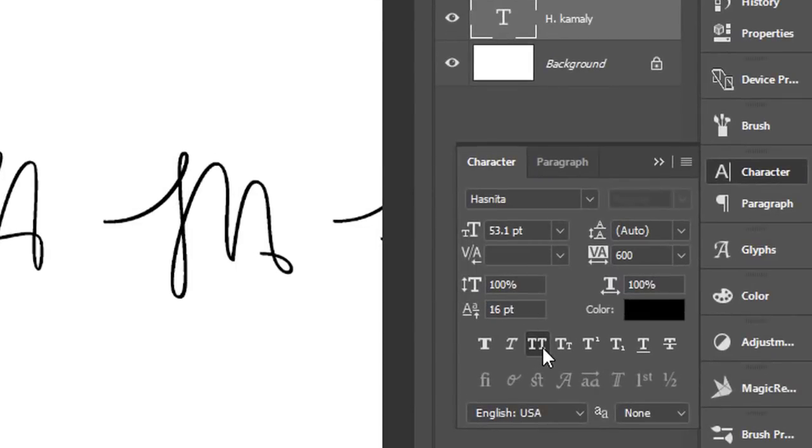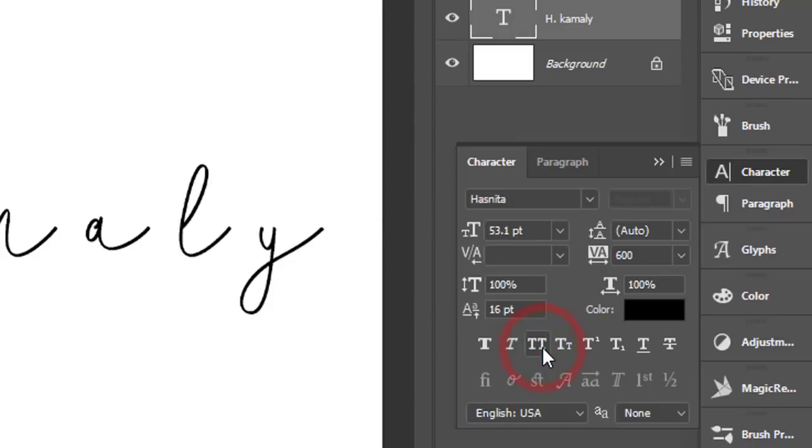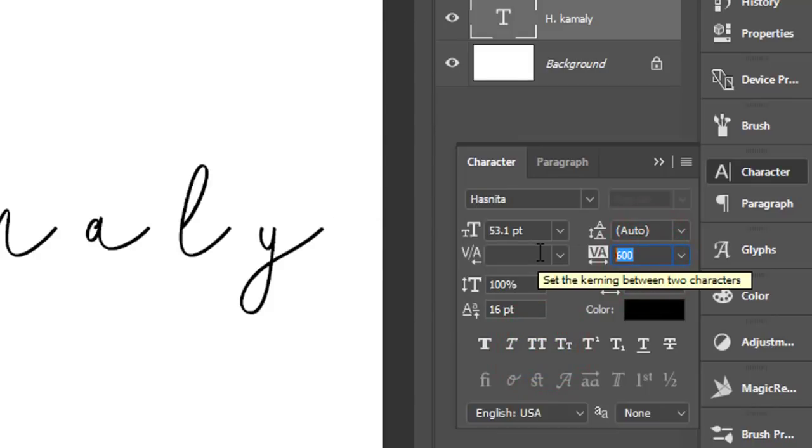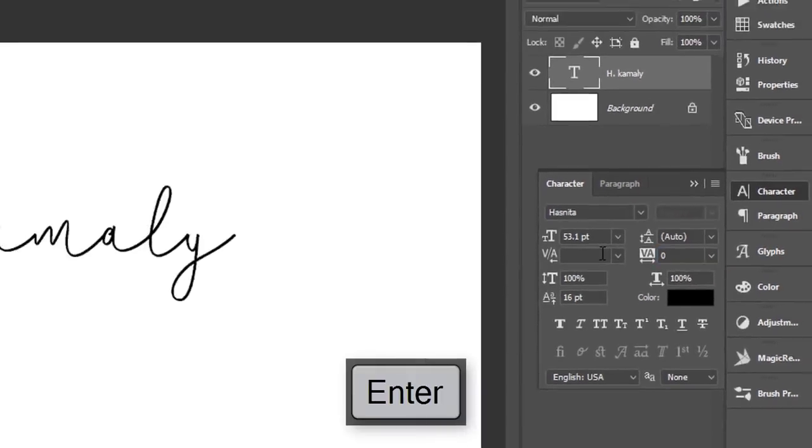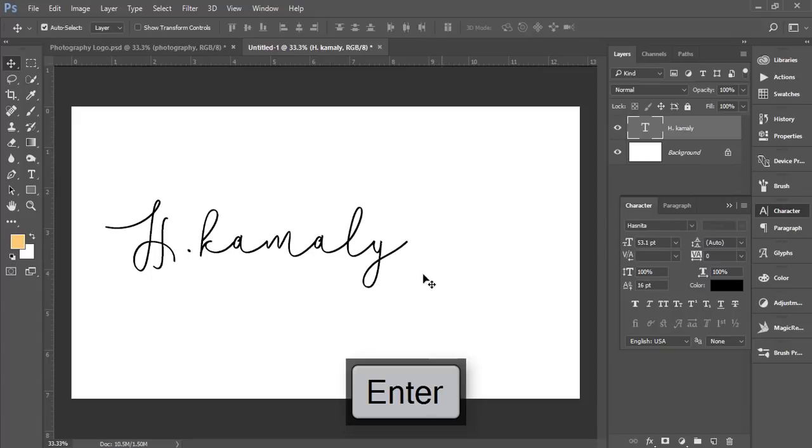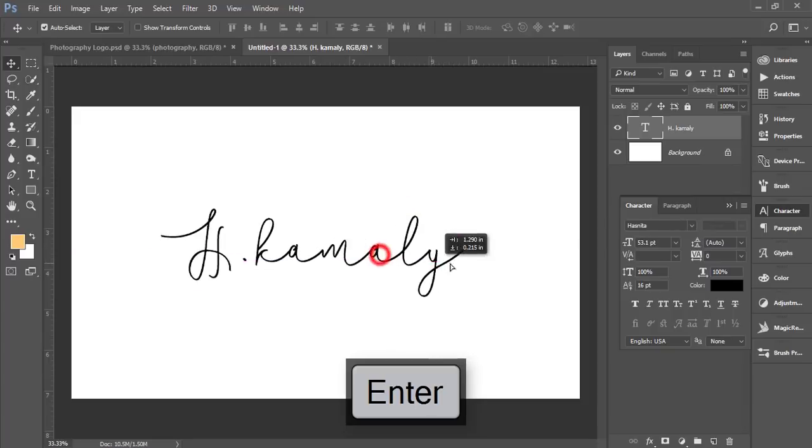The double T means all capitals - just uncheck this one. Here is the option for space between two letters. Make it zero and hit enter, it will be normal.